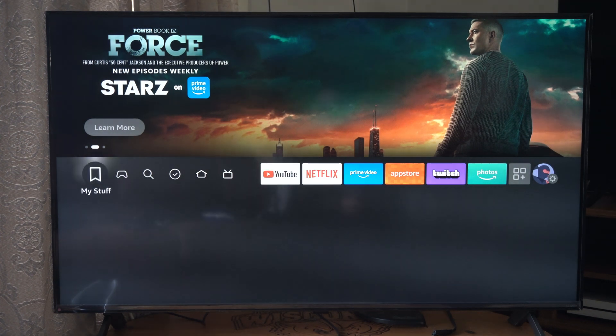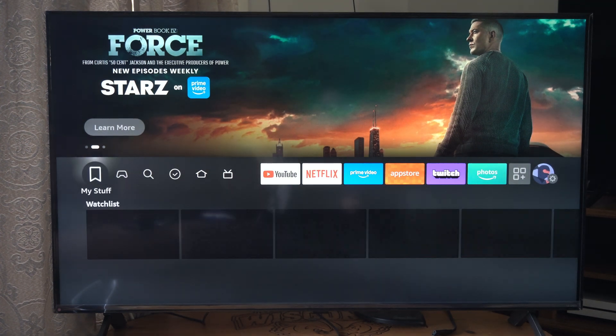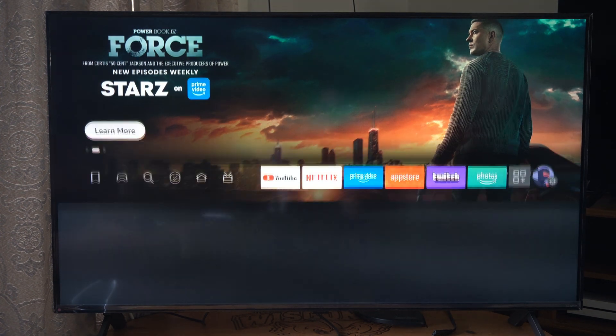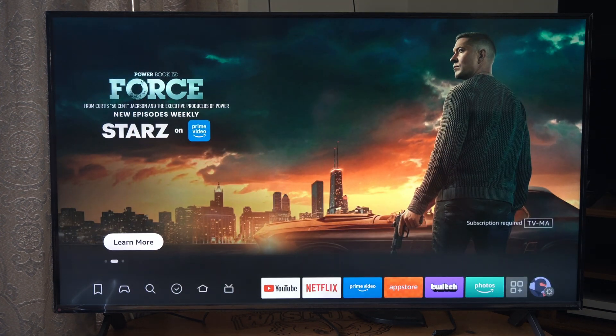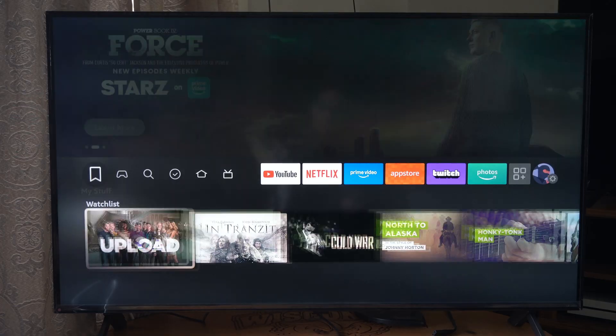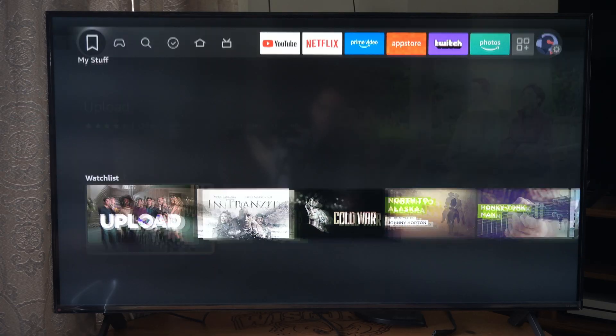This is Tim from YourSite Studios. Today in the studio I'm going to show you how to switch between your different profiles on your Amazon Fire Stick.